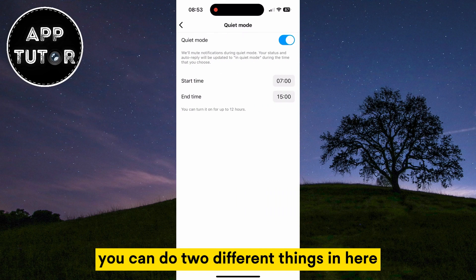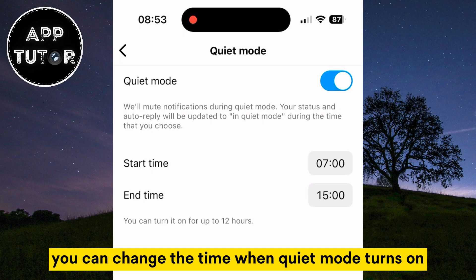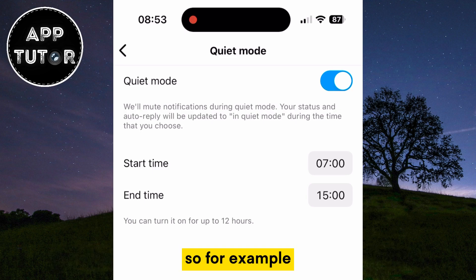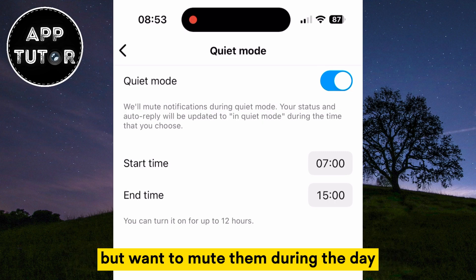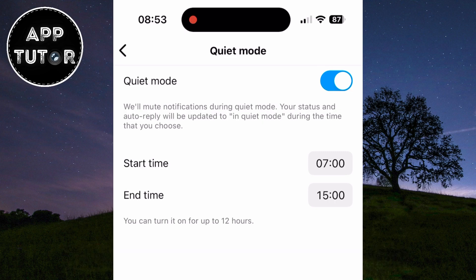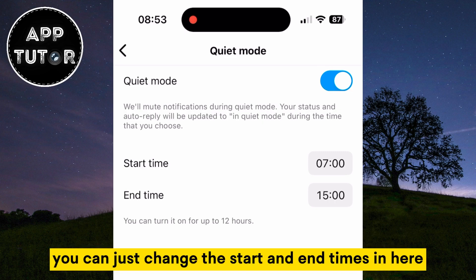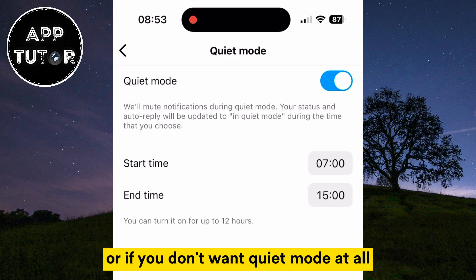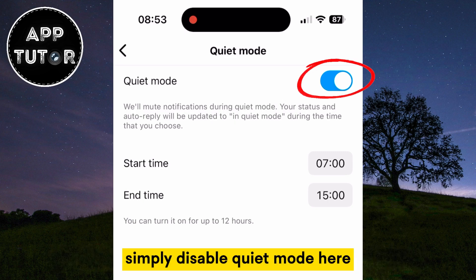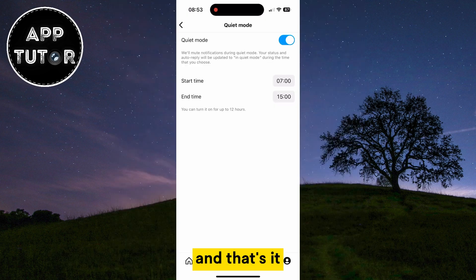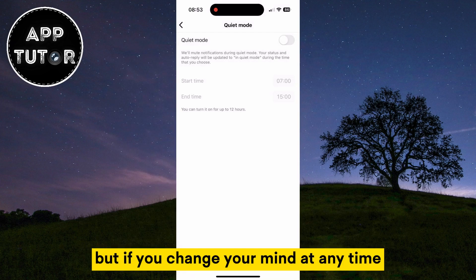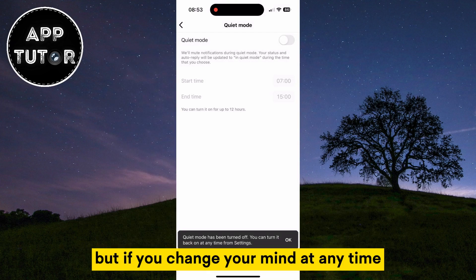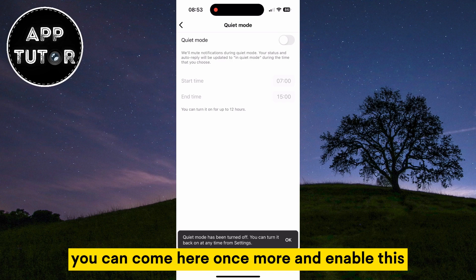You can do two different things in here. You can change the time when quiet mode turns on automatically — for example, if you want to get notifications during the night but want to mute them during the day, you can just change the start and end times. Or if you don't want quiet mode at all, simply disable quiet mode here and that's it. Your notifications won't be muted anymore, but if you change your mind at any time you can come back here and enable it.